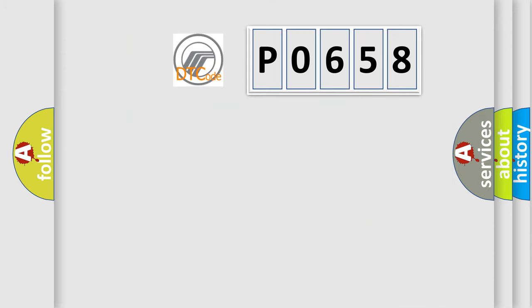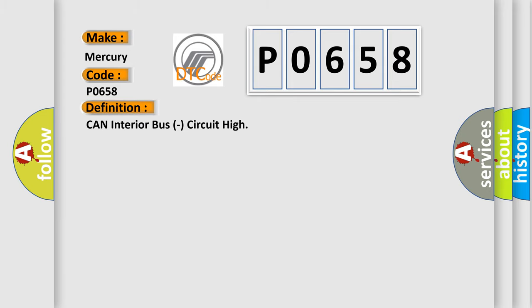So, what does the diagnostic trouble code P0658 interpret specifically for Mercury car manufacturers? The basic definition is CAN interior bus, circuit high.